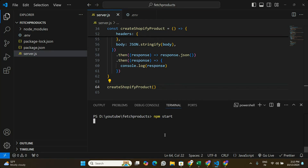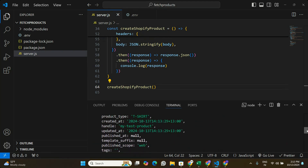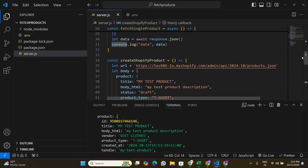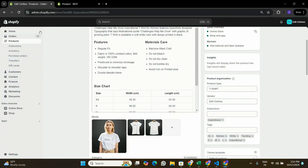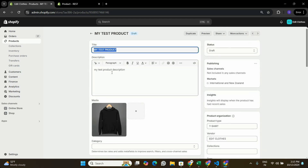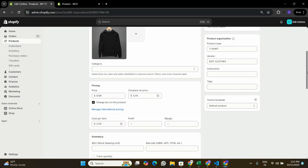In the terminal I'll run npm start. I can see I'm getting a response from the fetch request — it's basically the product that has been created in Shopify: 'My Test Product' with the description we passed. The fetch request is working fine and our createShopifyProduct function is working. Let's go to Shopify and verify — refreshing the products page I can see 'My Test Product' with status draft. Opening it, I can see the title, test description, product type, vendor, and the image I passed.